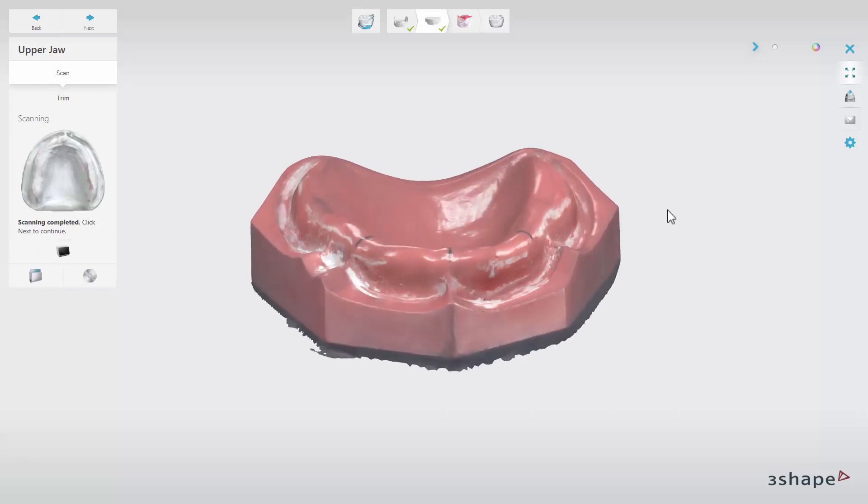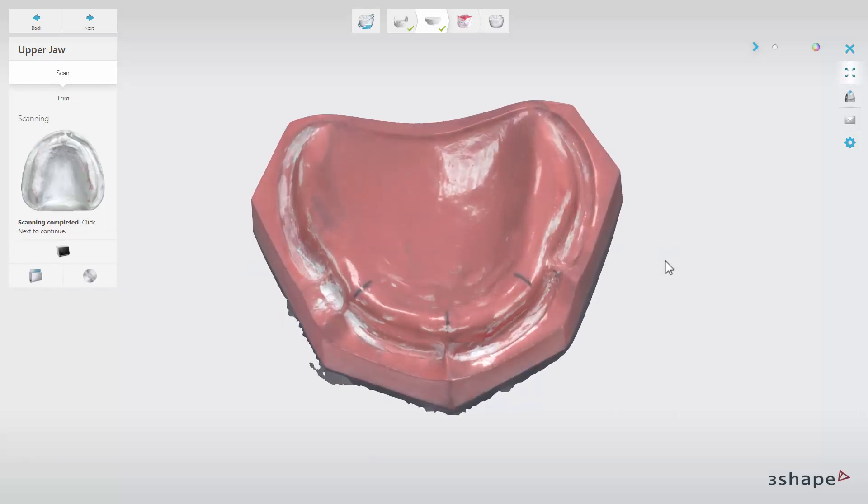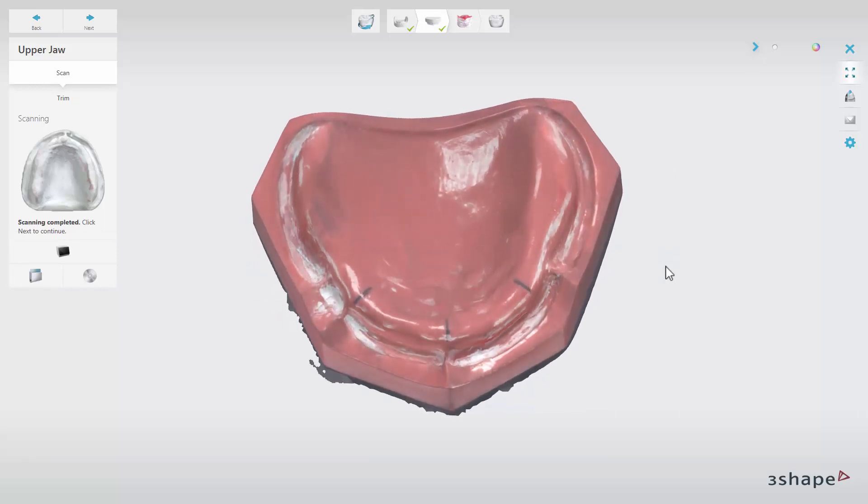When you have scanned the upper and lower arches, insert the wax rim with both arches in occlusion into the scanner and click Next.